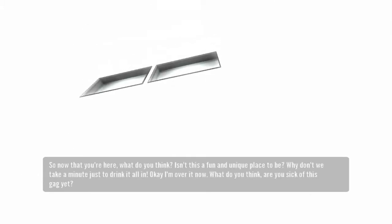So, now that you're here, what do you think? Isn't this a fun and unique place to be? Why don't we take a minute just to drink it all in?